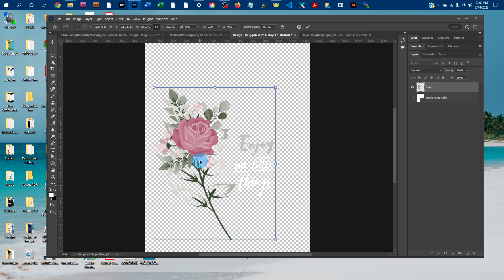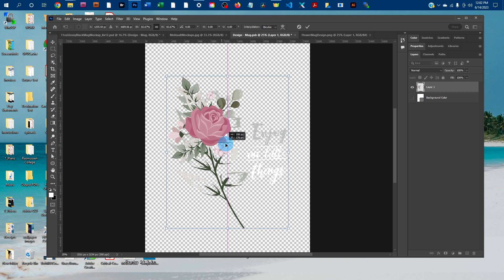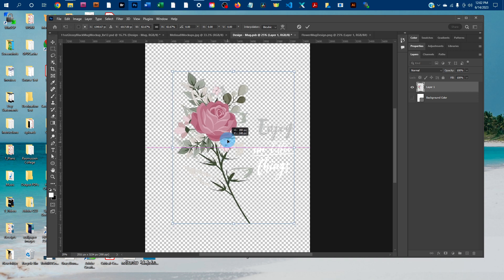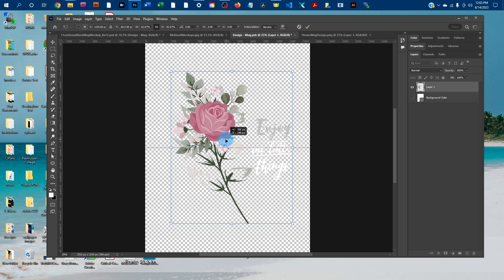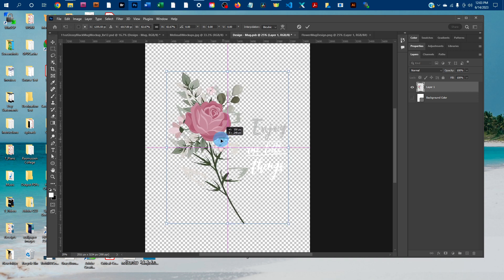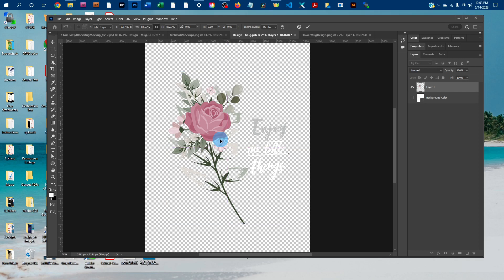And then once you've got it sized about right, you can move it into place just by clicking and dragging. And I'm just going to hit Enter once it's okay.